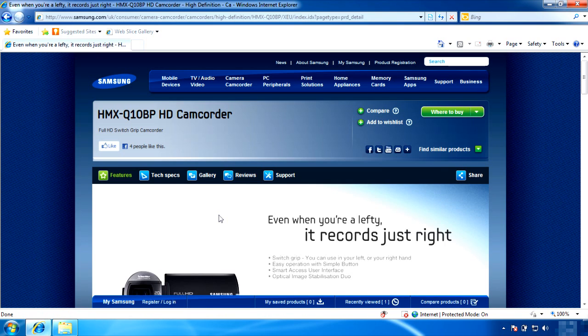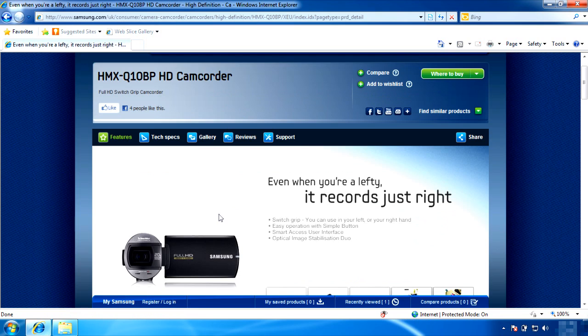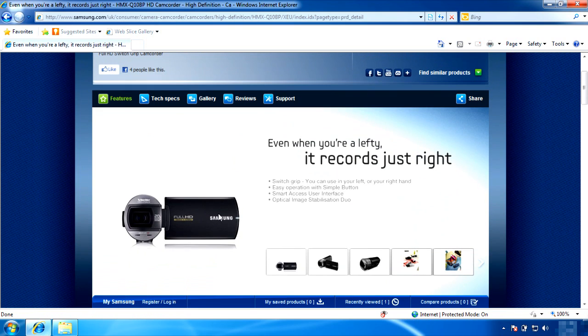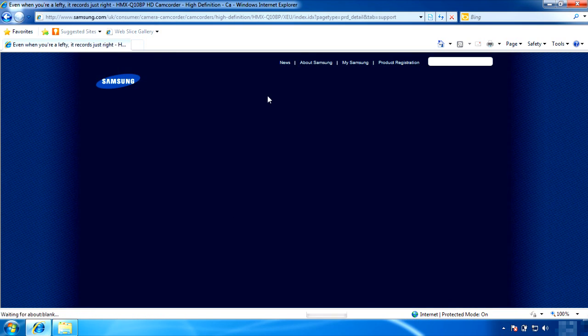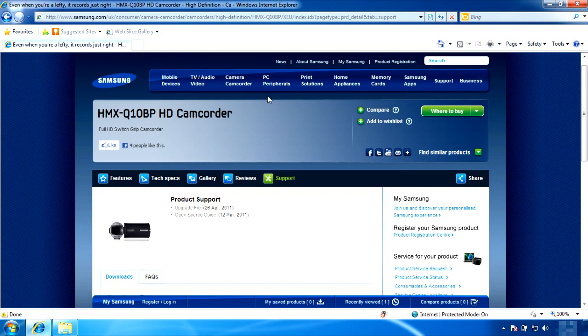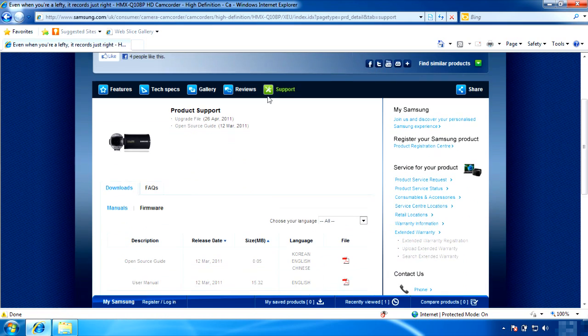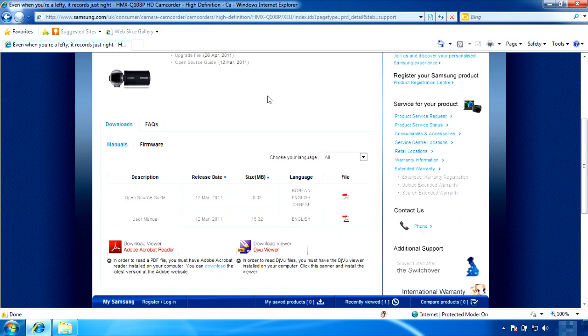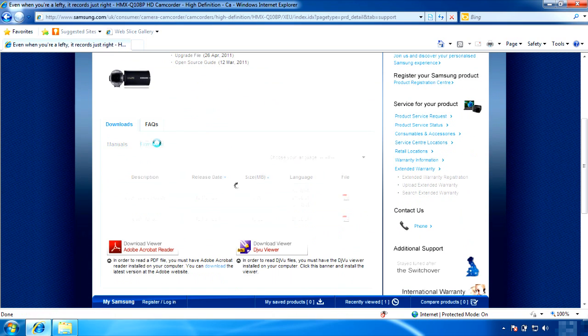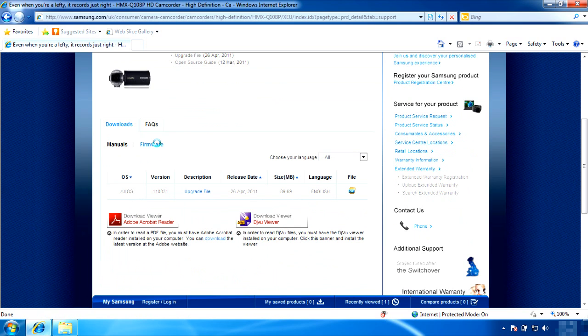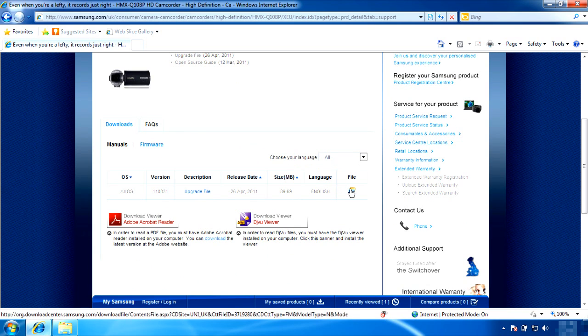Then you will see the Q10 camcorder page with different tabs to choose from. To download the firmware, go to Support and you will see two different tabs which say Download and FAQs. Under the Download tab, choose Firmware. Click the File icon to download the file.